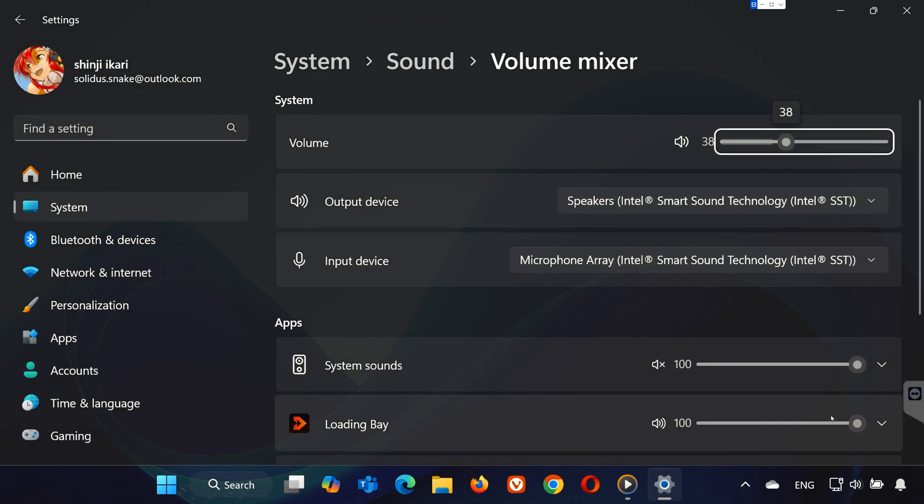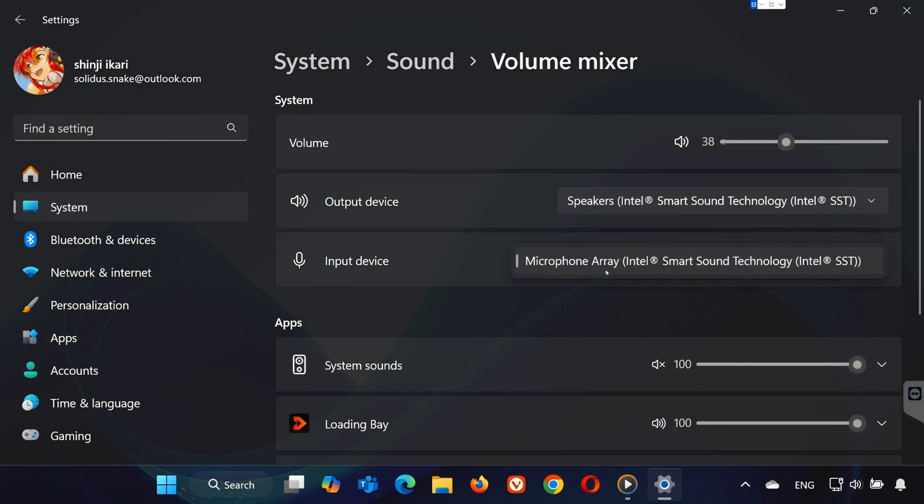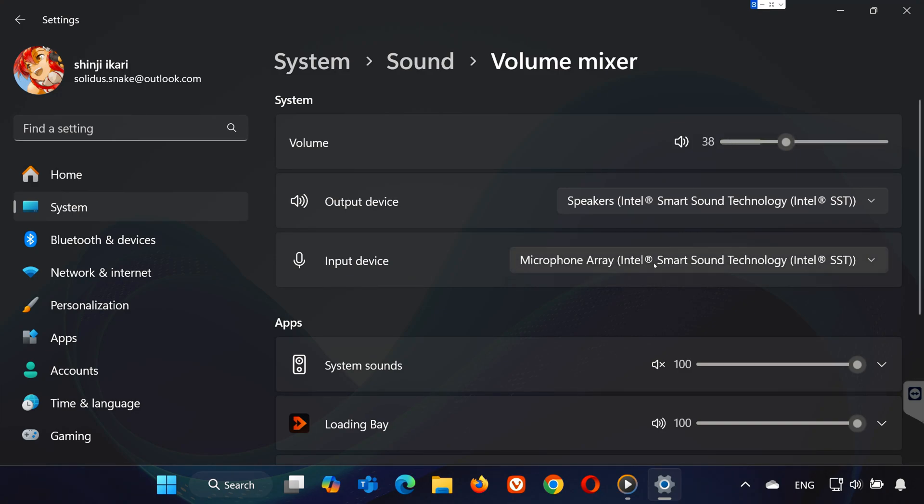At the top, you'll see Input Device. Ensure your microphone is selected as the default device. If you're using an external mic, select it here. If not, stick with your laptop's built-in mic.